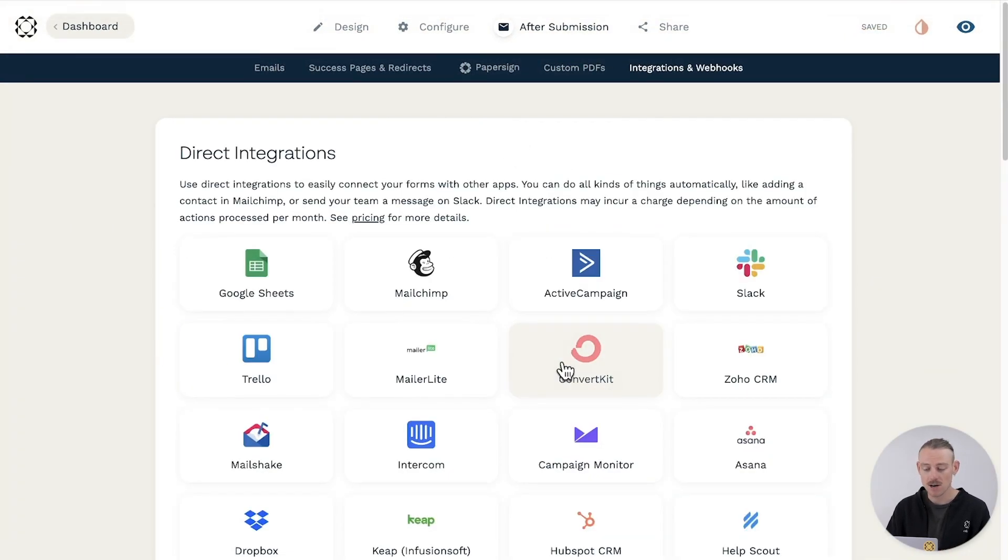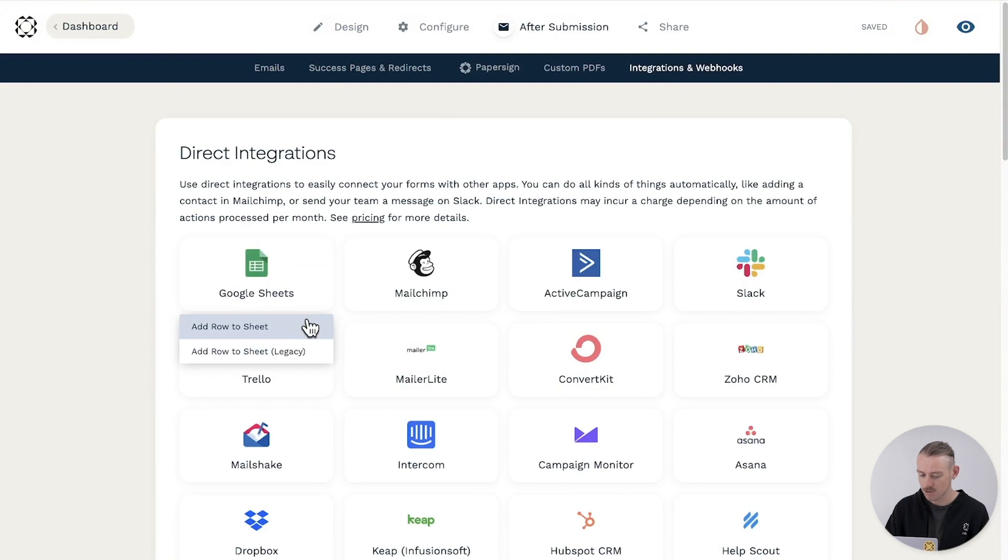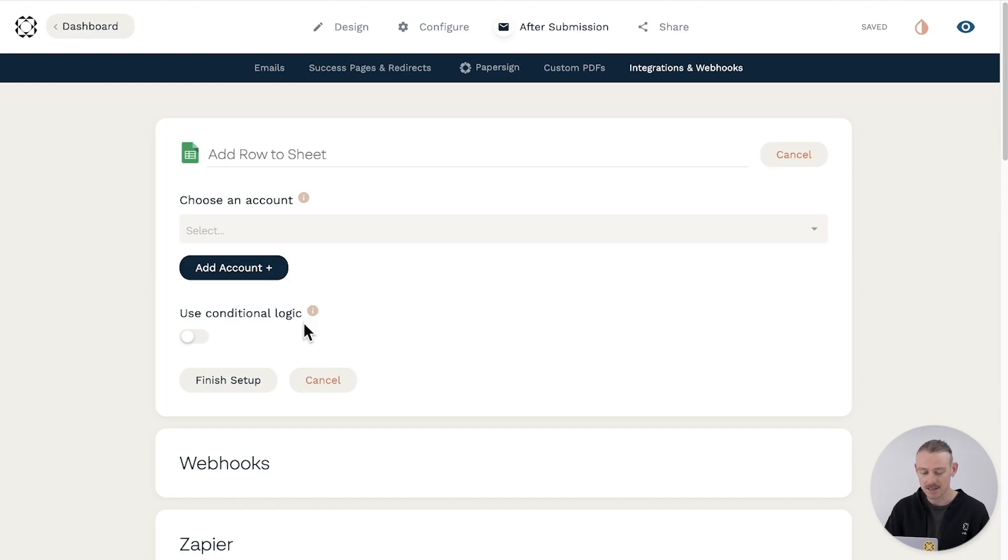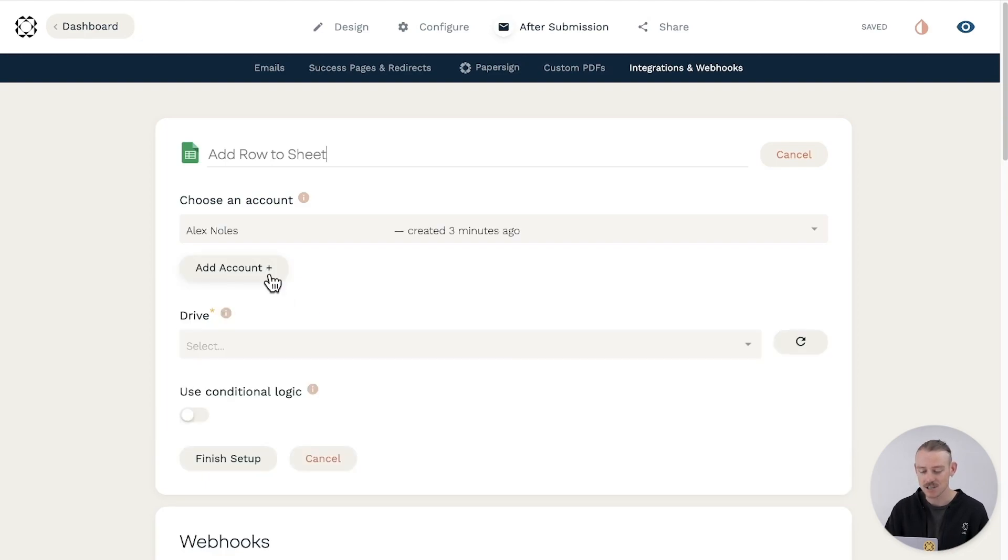Below Direct Integrations, select Google Sheets and select Add Row to Sheet. You'll be redirected to the integration setup where you'll need to connect your Google account, so select the Add Account button and log in to authorize the connection.